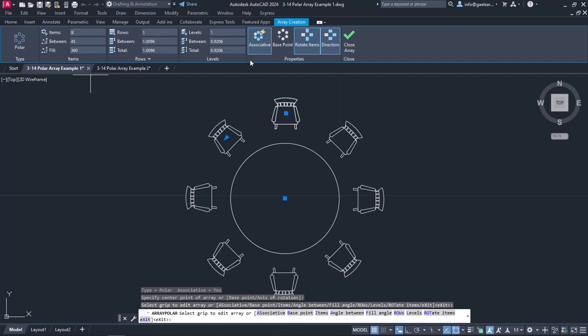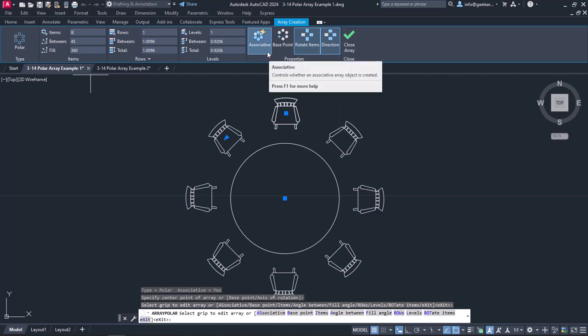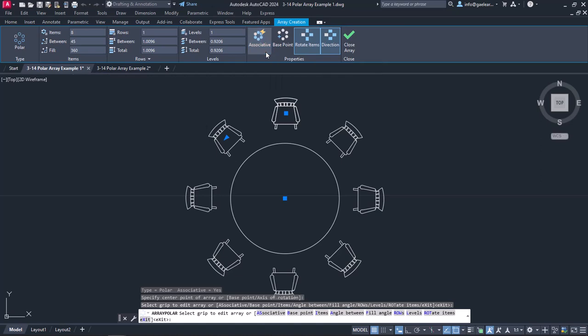In the end of this contextual ribbon, there is the Properties panel. The Associative button defines if all the chairs that are included in the array will be treated as one object, and we will be able to continue editing them as an array in the future. In this example, I will not enable the Associative option.